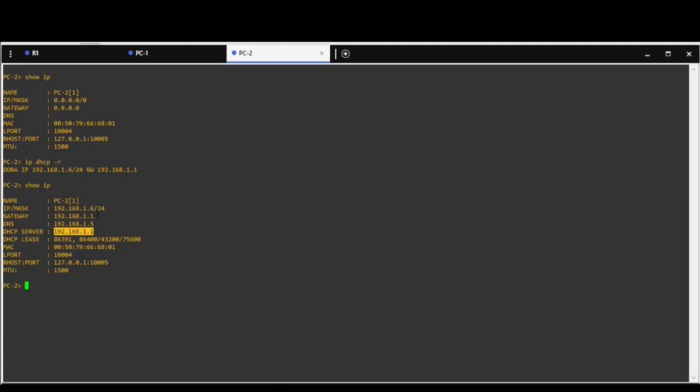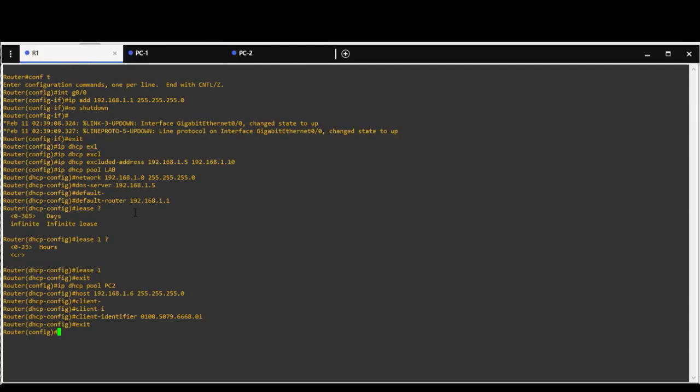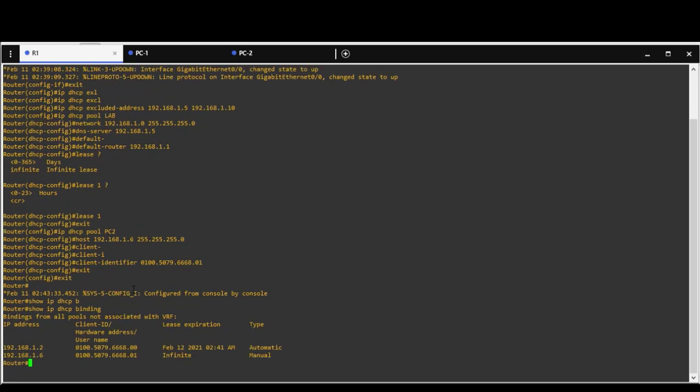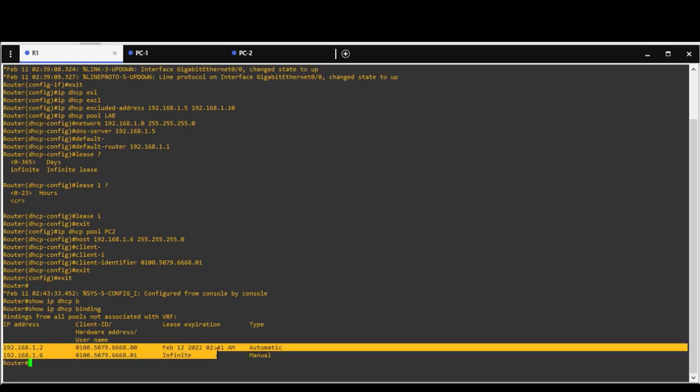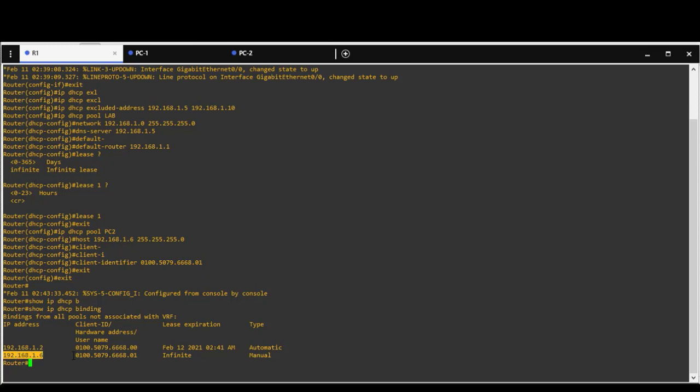Also we can see that we got assigned all other information. Show IP DHCP binding gives you information about binding IPs, also client ID, hardware addresses and IP addresses. You can see that infinity address is assigned lease for the reserved IP address.